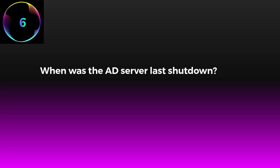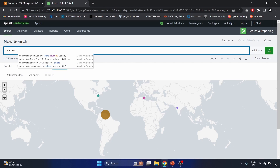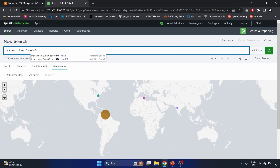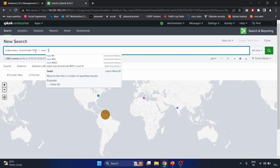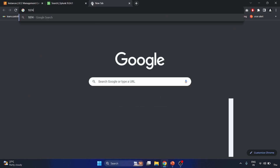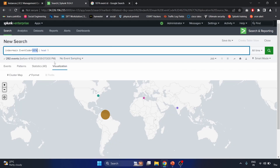Scenario six: When was the AD server last shut down? We use index=main because our AD server logs are stored there, and write eventcode=1074, which is the event ID for 'System has been shut down by a process or user.' We use the head 1 command to retrieve only the most recent result.